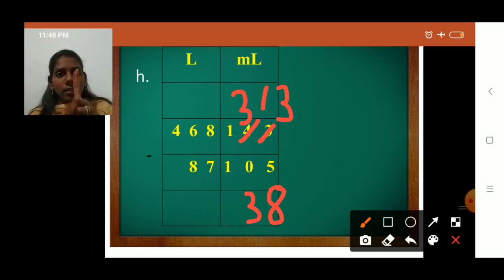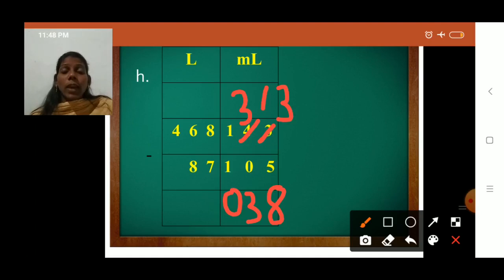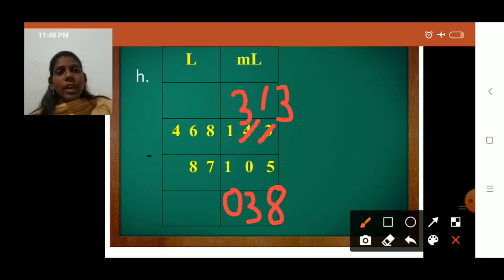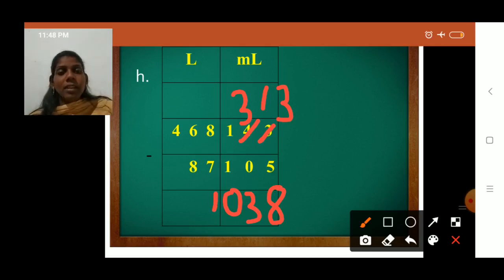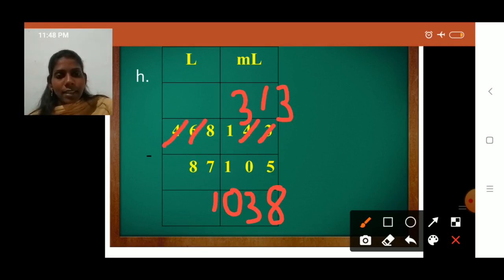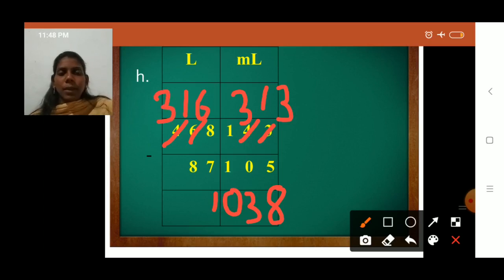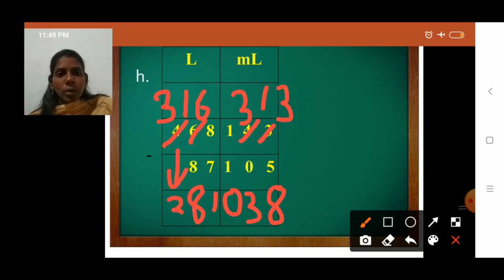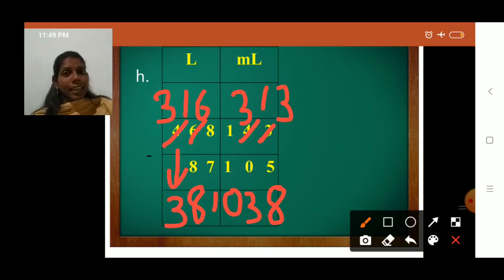Now subtract the liter column: 8 minus 7 is 1. Then 6 minus 8 — not possible. So borrow: cut 4 and write 3, cut 6 and write 16. Now 16 minus 8 is 8. Then 3 jumps down since no number is above. Final answer: 381 liters and 38 milliliters.